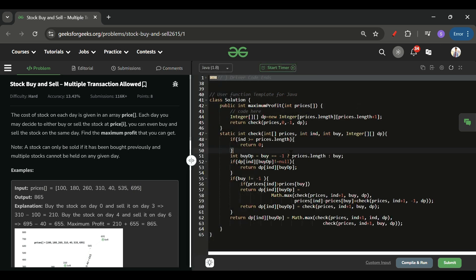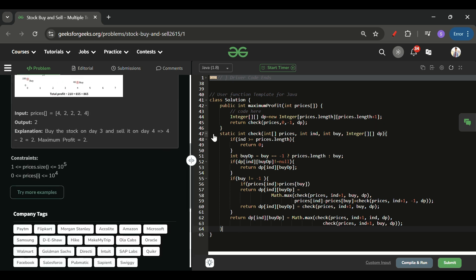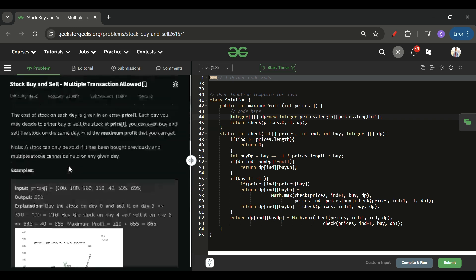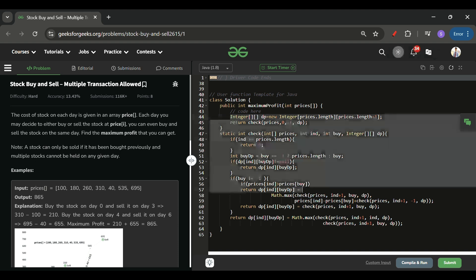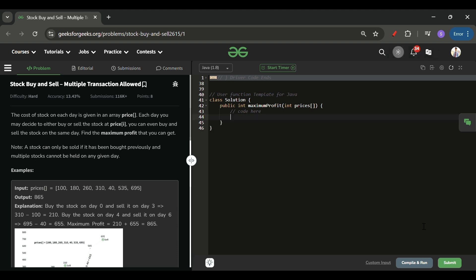This is the code I wrote — trying all ways, buying at index 0, selling at index 1, buying at index 0, selling at index 2, and so on, storing results in DP. But it got Time Limit Exceeded because with 10^5 elements and a 2D DP table, we get O(n^2) which gives TLE. So I will not take this solution.